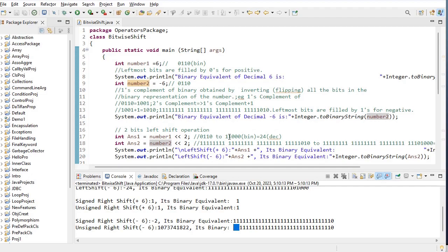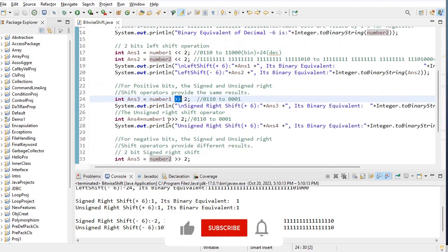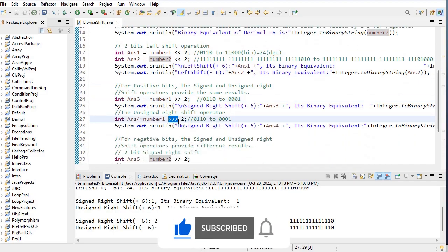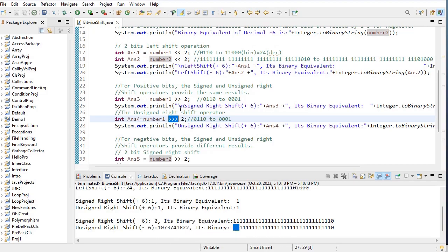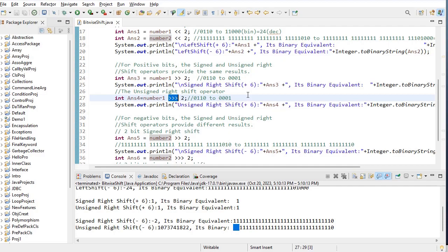I hope you all understand. We have completed the bitwise shift operators: bitwise left shift operator, bitwise right shift operator, and unsigned bitwise right shift operator. The key difference: signed and unsigned right shift operators give the same result for positive decimal numbers, but give different results for negative decimal numbers. If you have any doubts, drop a message in the comment section. Have a nice day. Thank you.